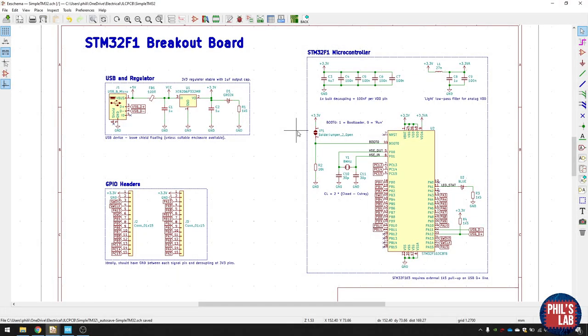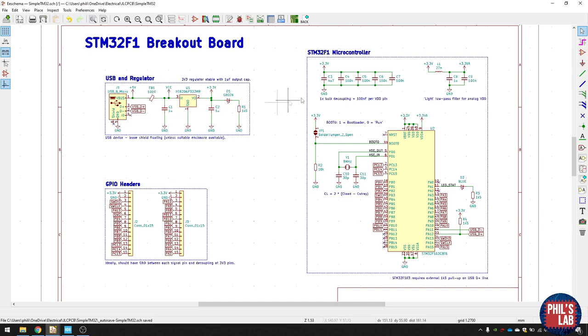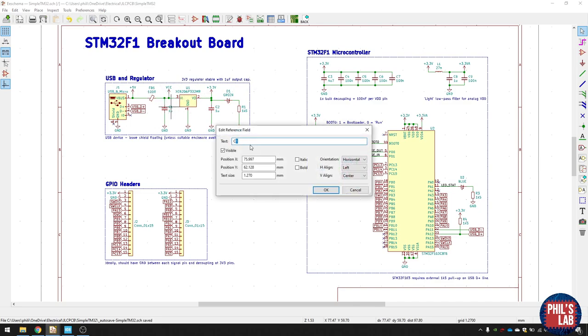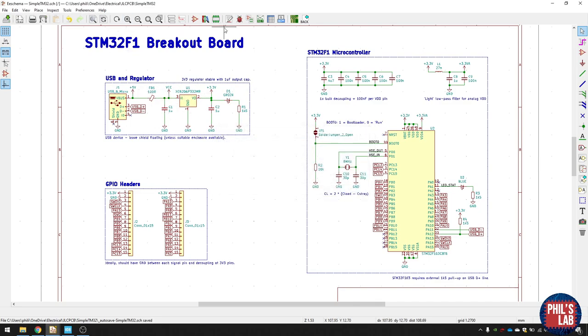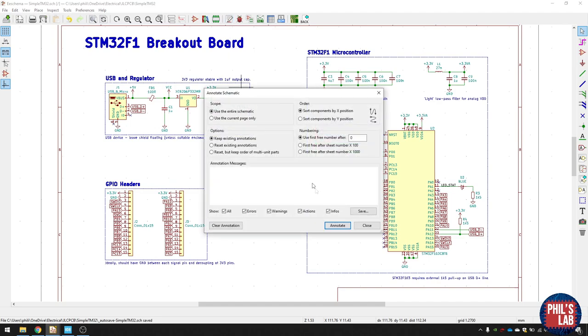Once you're done with the schematic, the next thing you can do is actually give all these components names. So for example, FB1, C1, C2, C3, and so on. The way you do that in KiCad is either double click and then type in the reference, or you can just click on annotate schematic symbols and annotate and KiCad will do it for you.